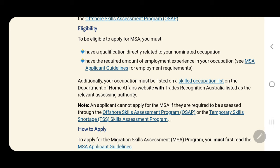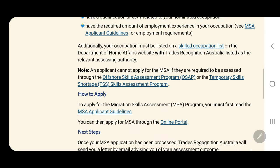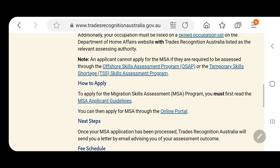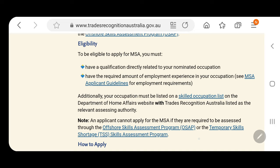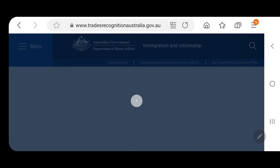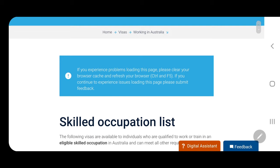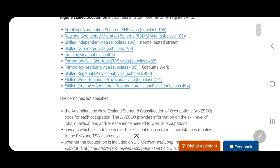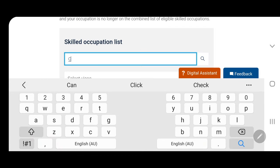Or the Temporary Skill Shortage Skills Assessment Program — that's a temporary visa, which I will discuss later. So let's say your occupation is a chef and you'd like to check if you're eligible to apply for visa 189 or 190. First, you need to check the Skilled Occupation List — open that up and you can see if chef is listed.